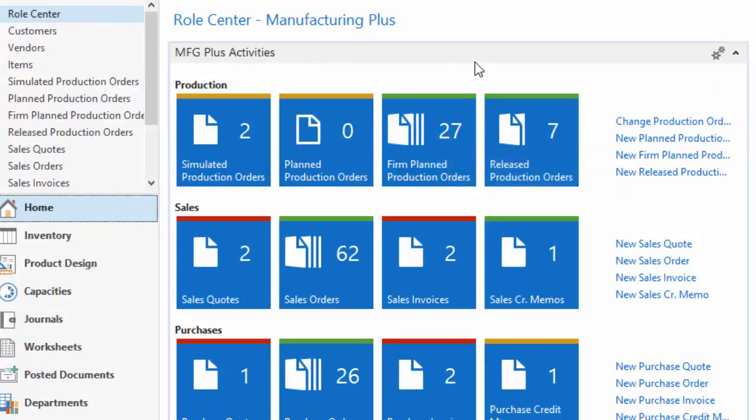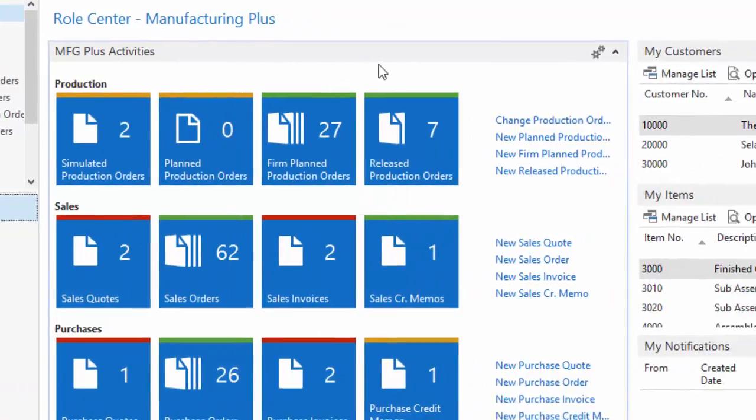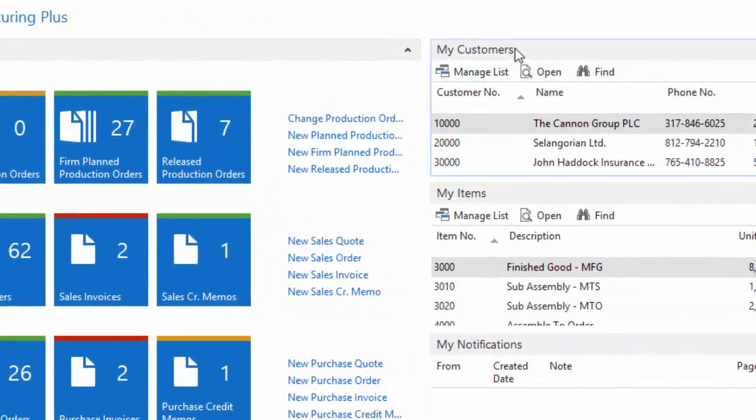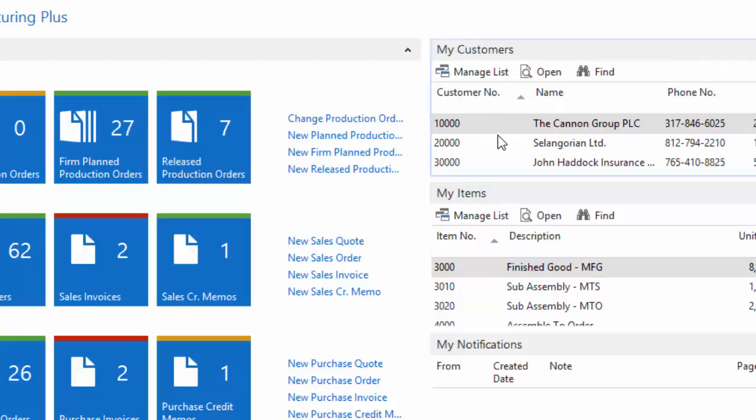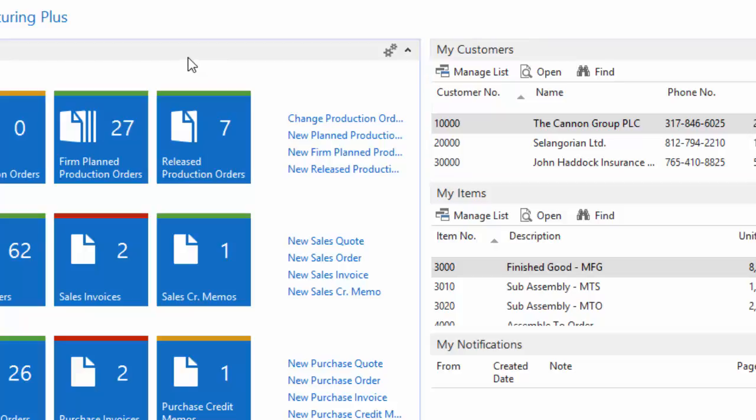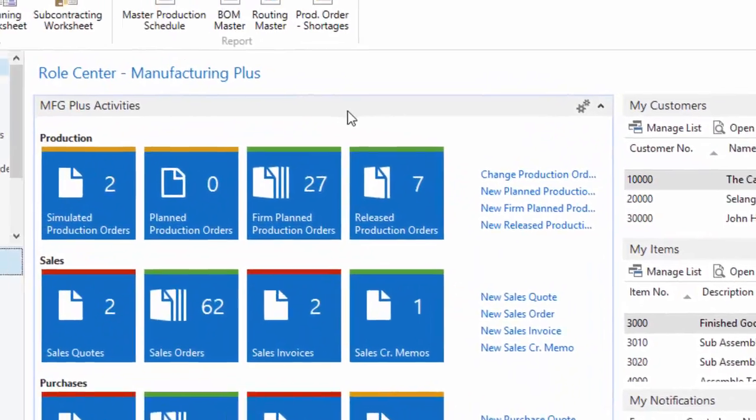From the role center, I can launch off in several directions to a user-defined customer list, user-defined items. So the person sitting next to me, same profile, same security settings, can have their own unique customer list and access to data that they need relevant to them.